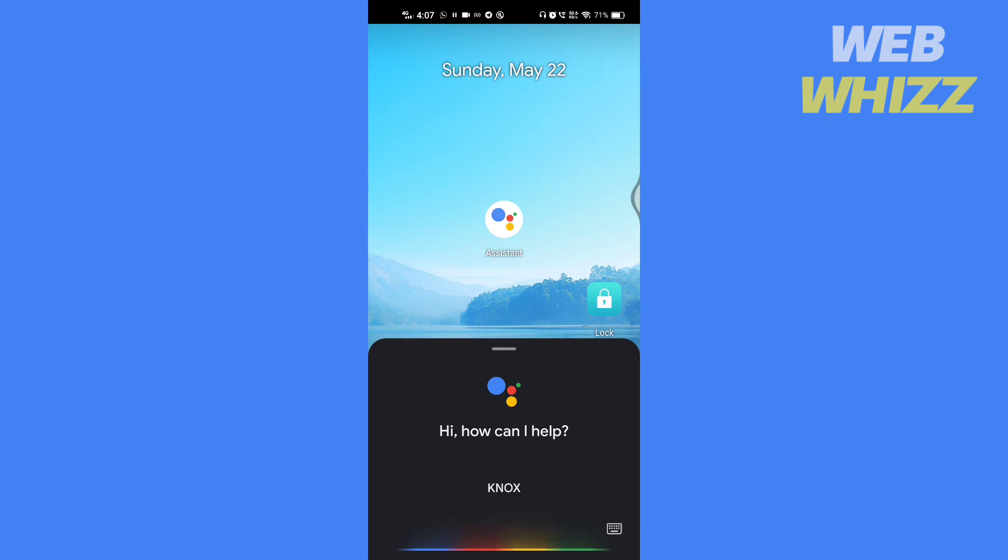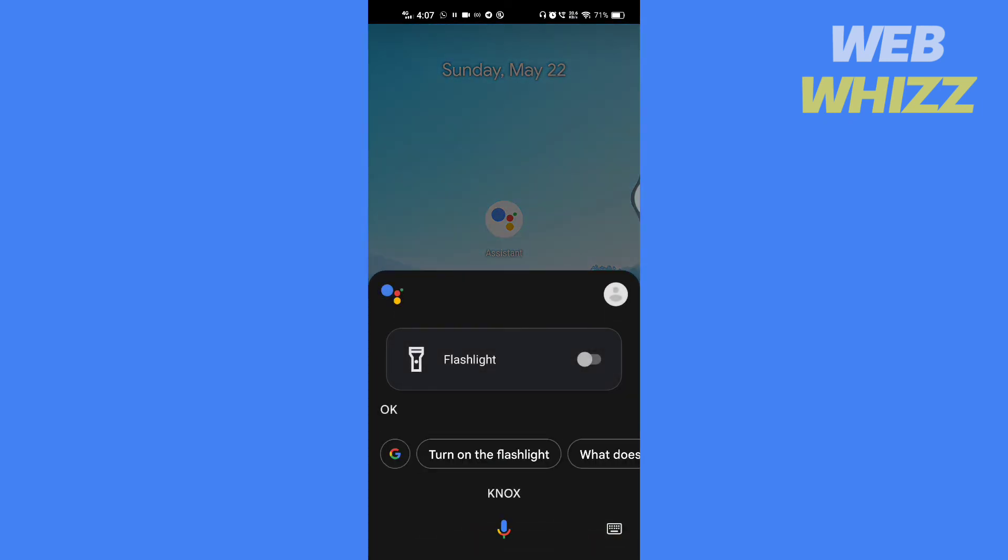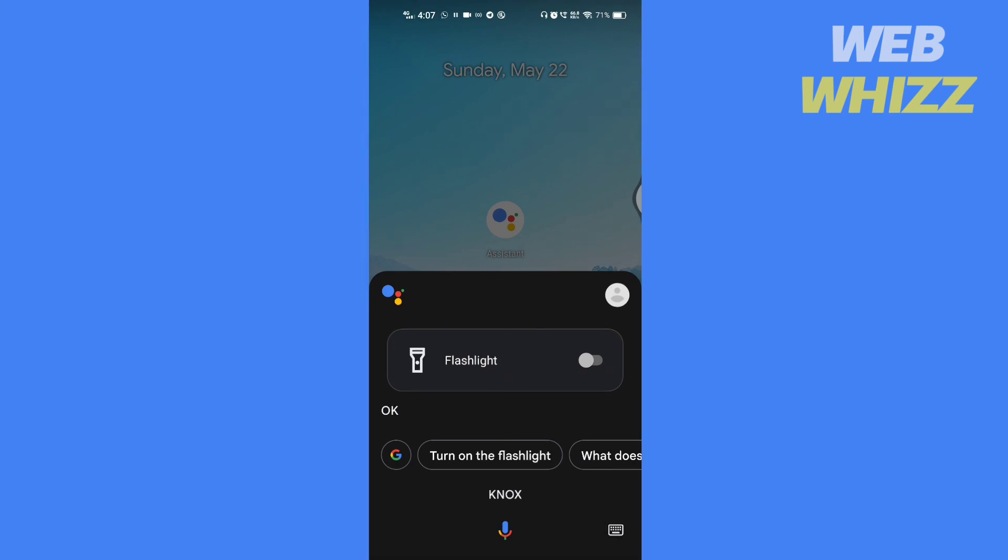So this is how you can turn the flashlight on and off by saying Lumos and Nox on your phone. Thanks for watching, like share and subscribe for more tips and tricks.